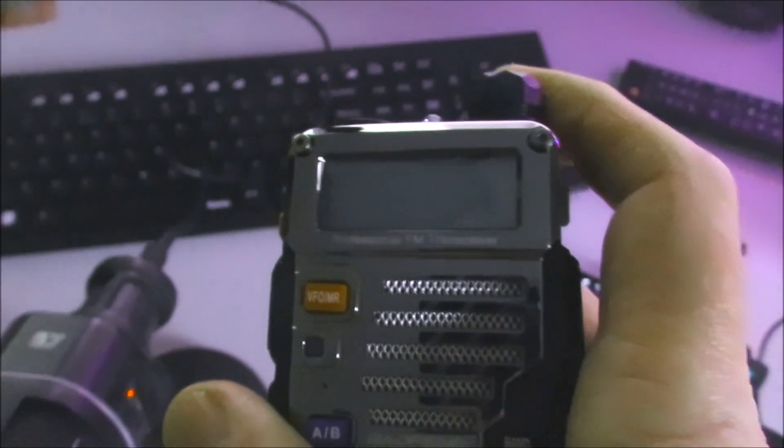We've turned this radio, certainly in my opinion, to a much, much more usable device.